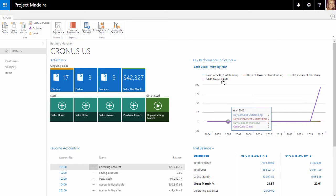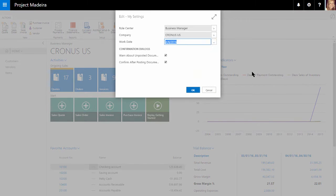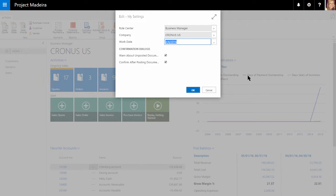If we navigate to the My Settings area, we can see the various options within here, including the role center option.